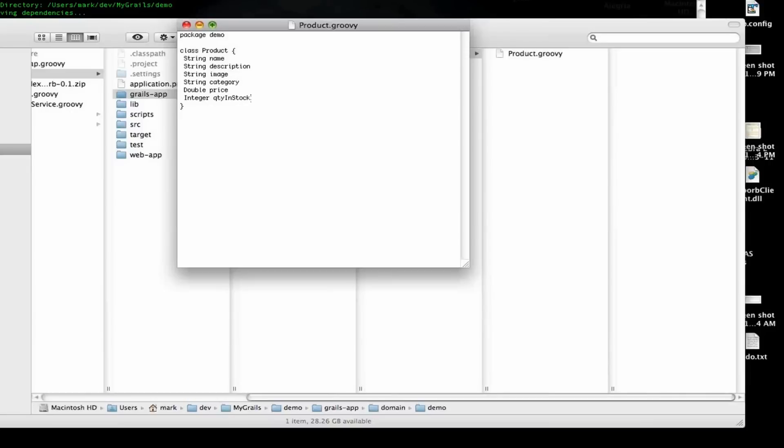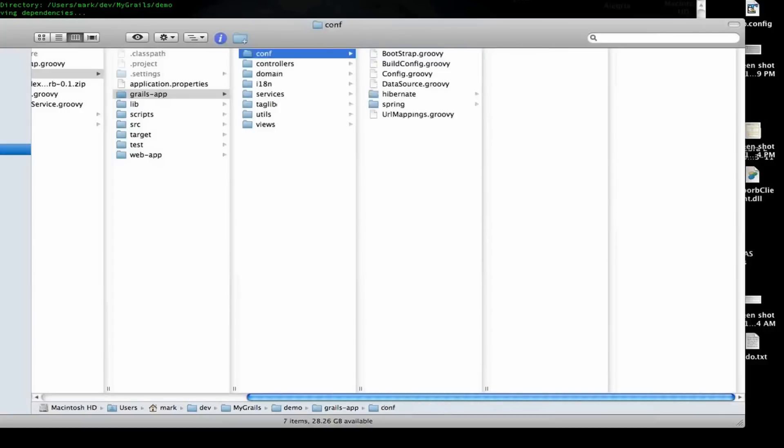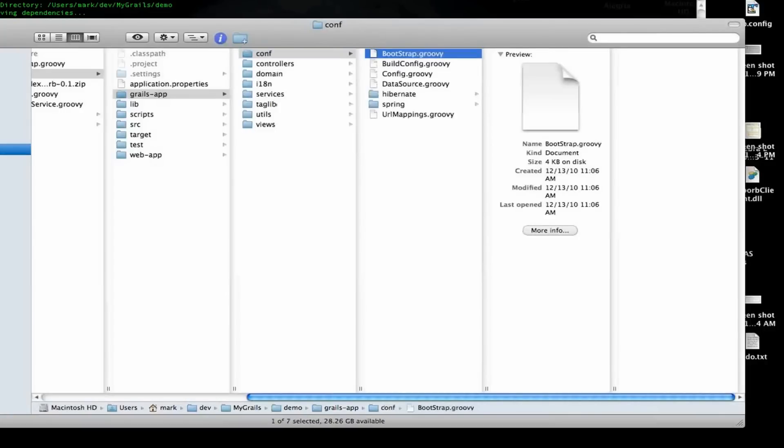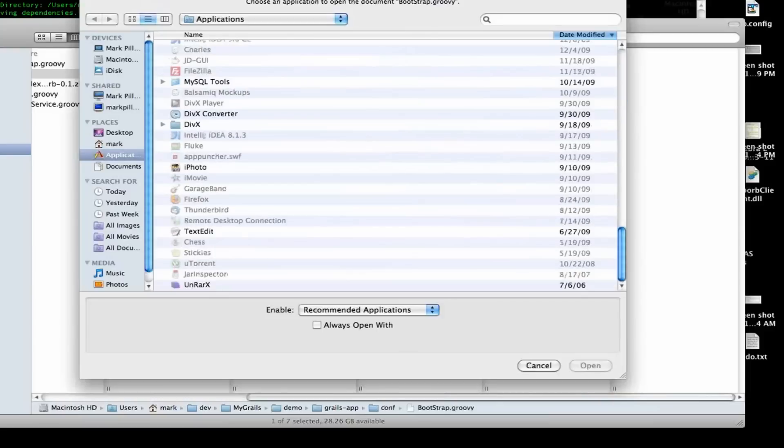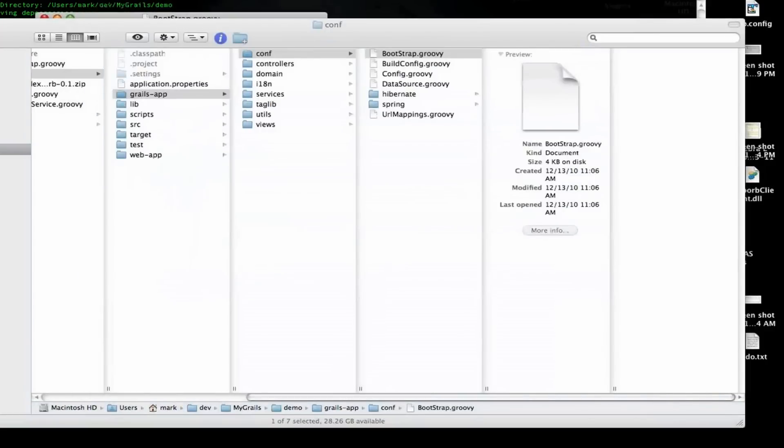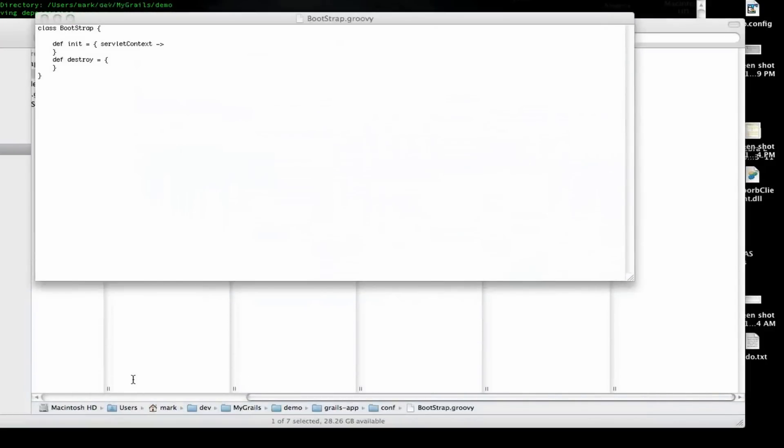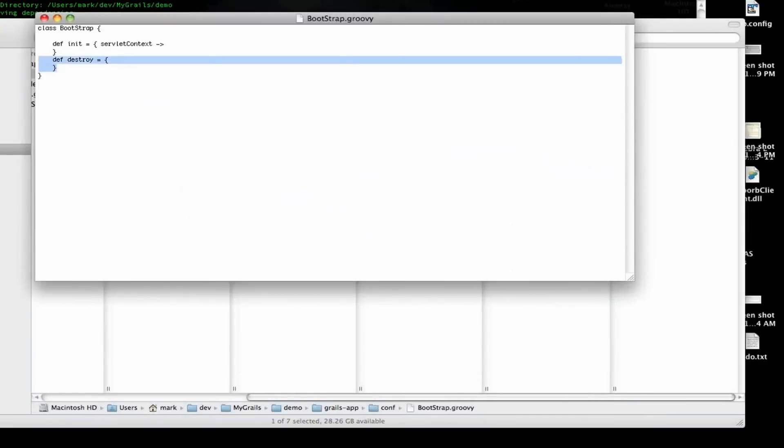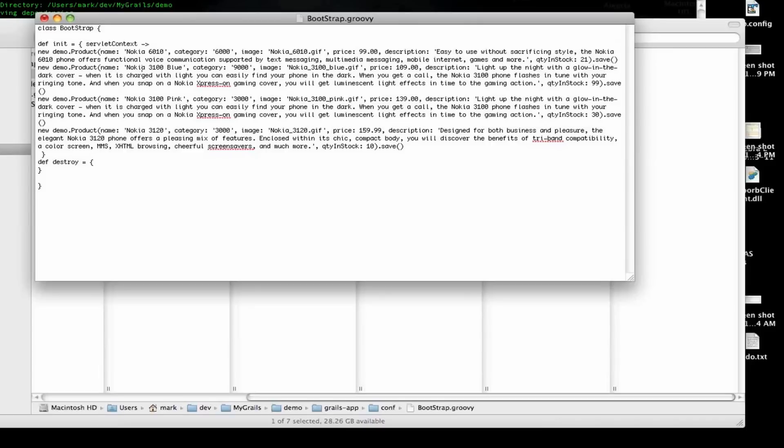Now, we need to bootstrap this application and put some products into it just so we have something to work with. And for that, if we're going to conf, there's bootstrap.groovy. Open that in the text manager. Here's what it looks like. And we're going to add this block of code right here. So here we have a couple of products. So each of them are various phones. So there are four phones that we're registering with this particular application.